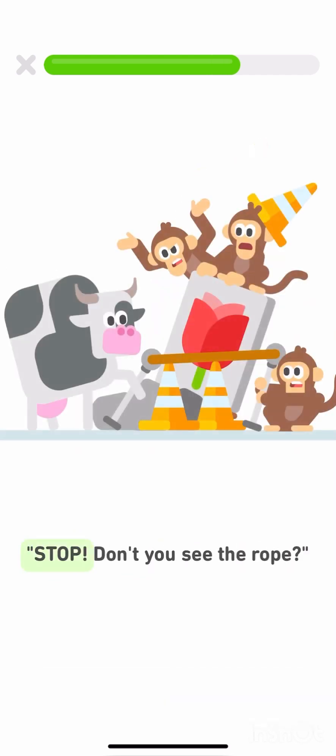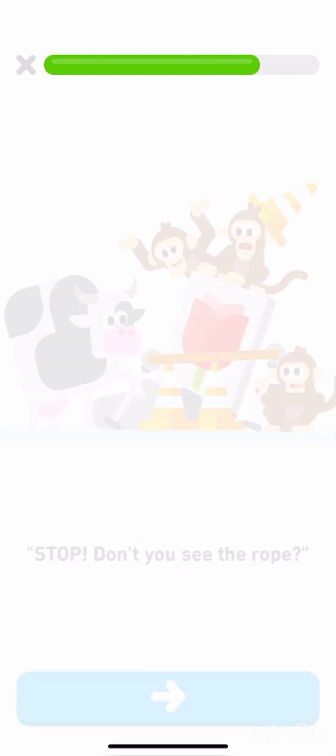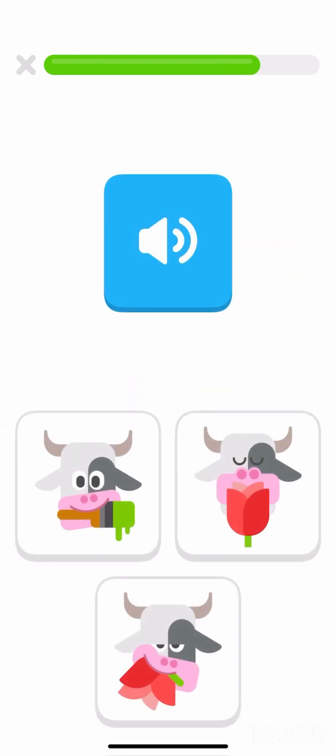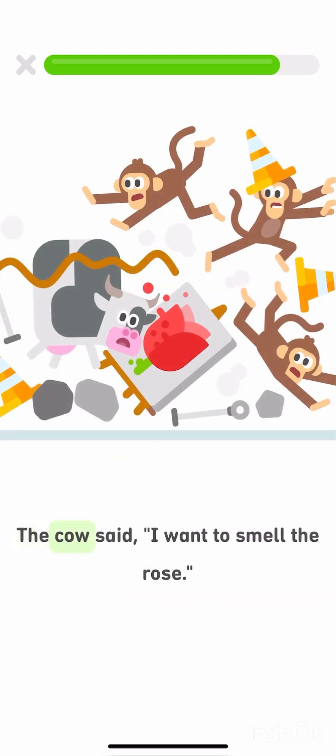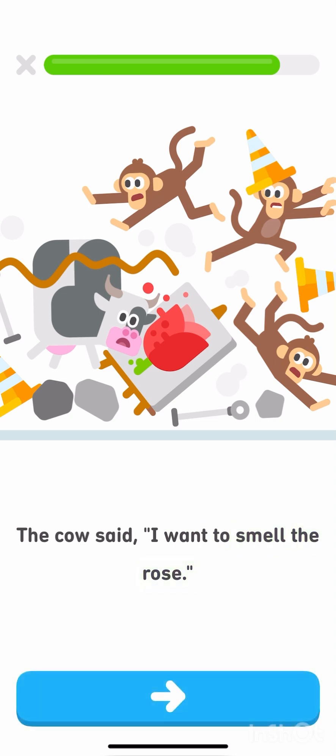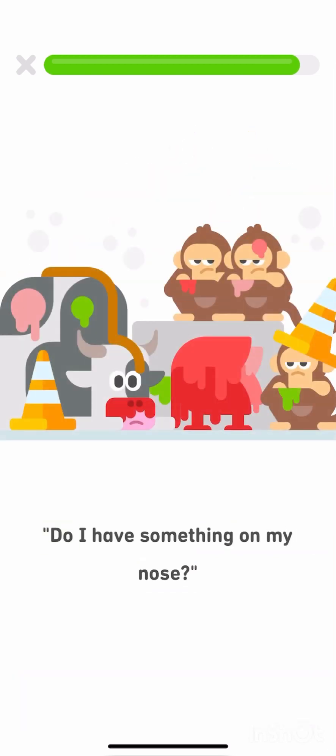Stop! Don't you see the rope? What do you think the cow wants to do? The cow said, I want to smell the rose. Do I have something on my nose?